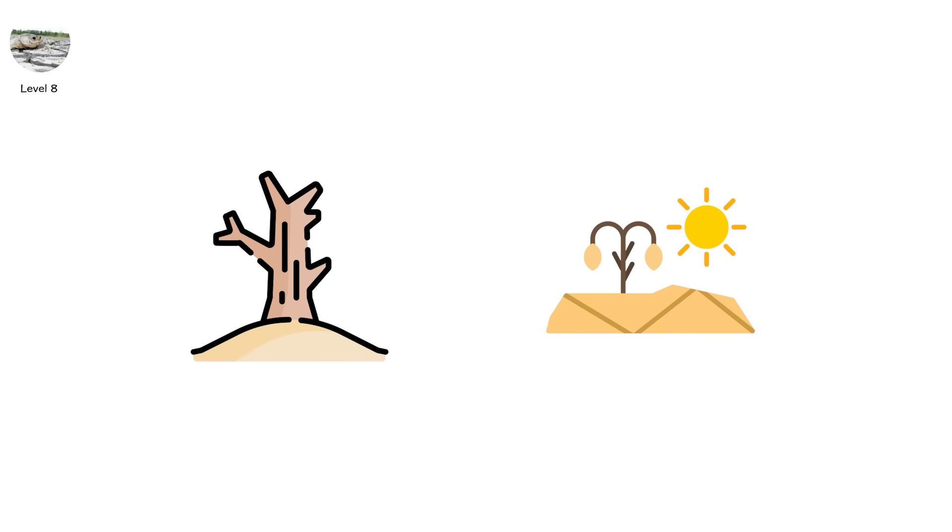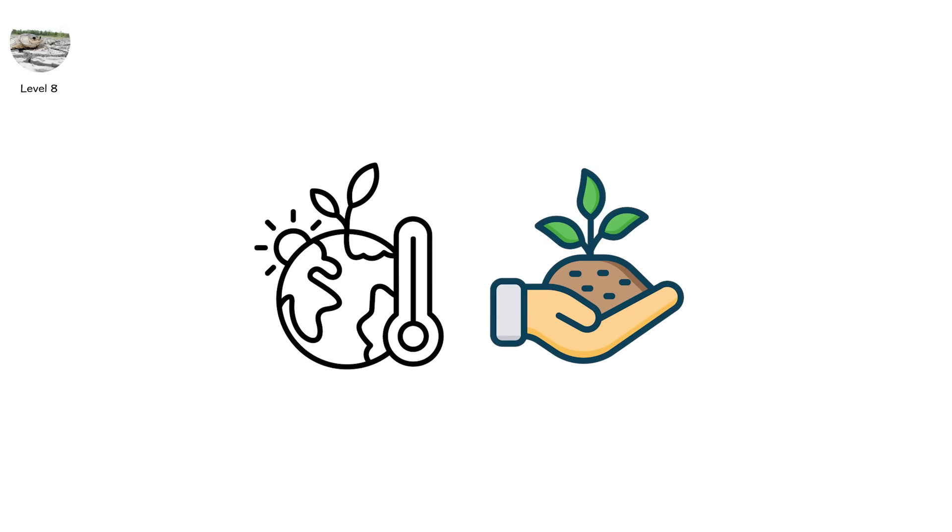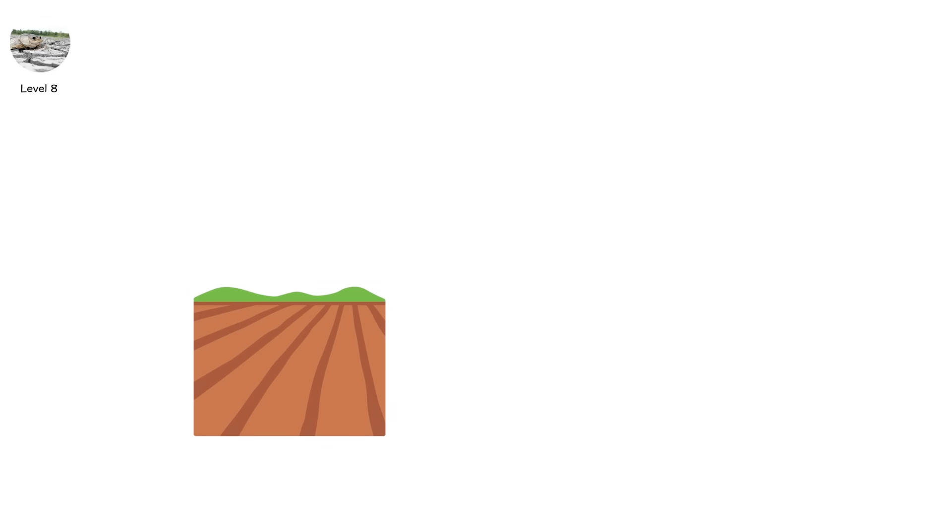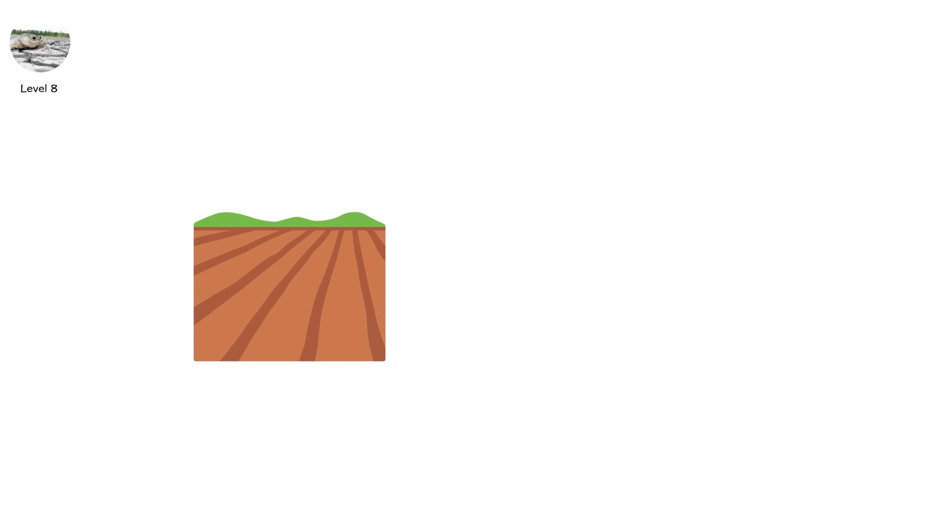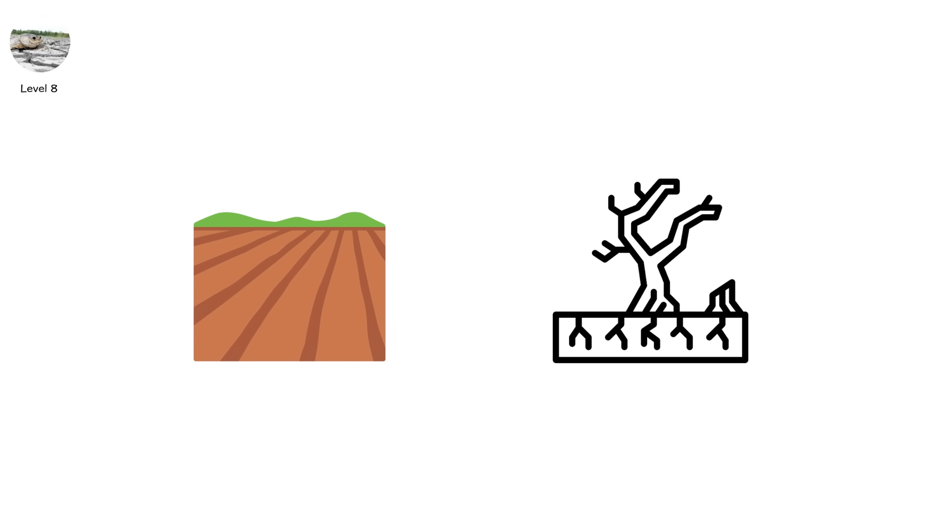So drought isn't just a symptom. It becomes a climate feedback loop. Advocate for soil restoration projects, composting, mulching, and tree planting, stabilize land and reverse small-scale desertification before it spreads.